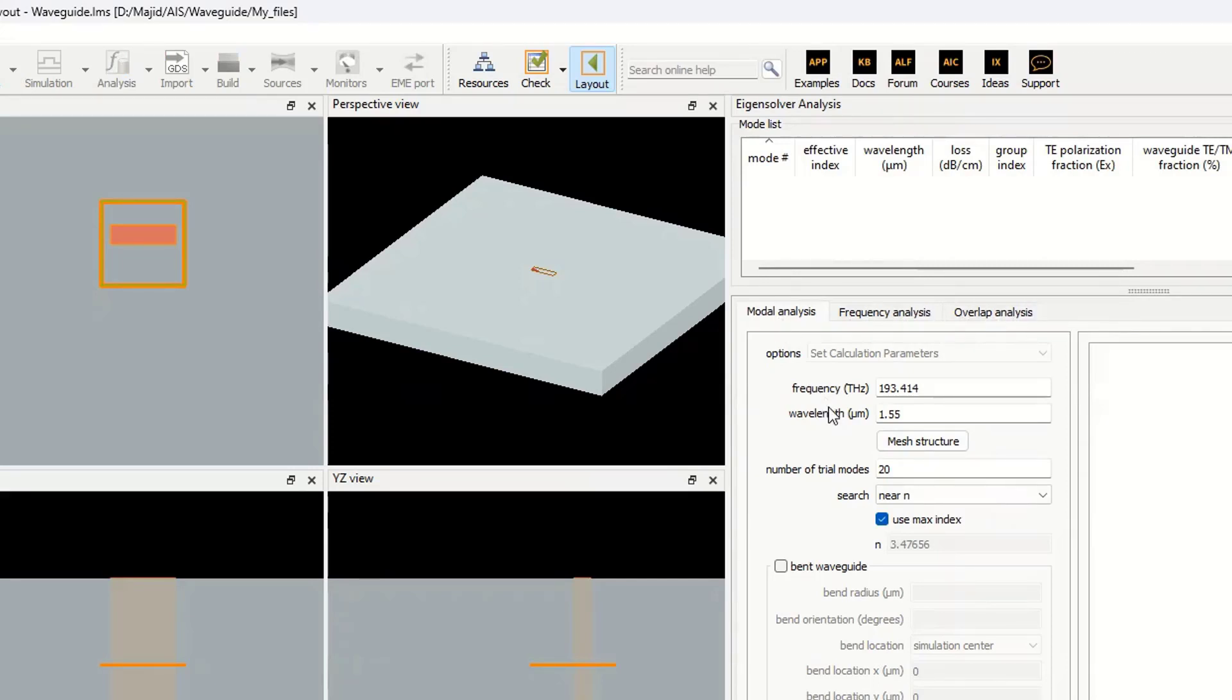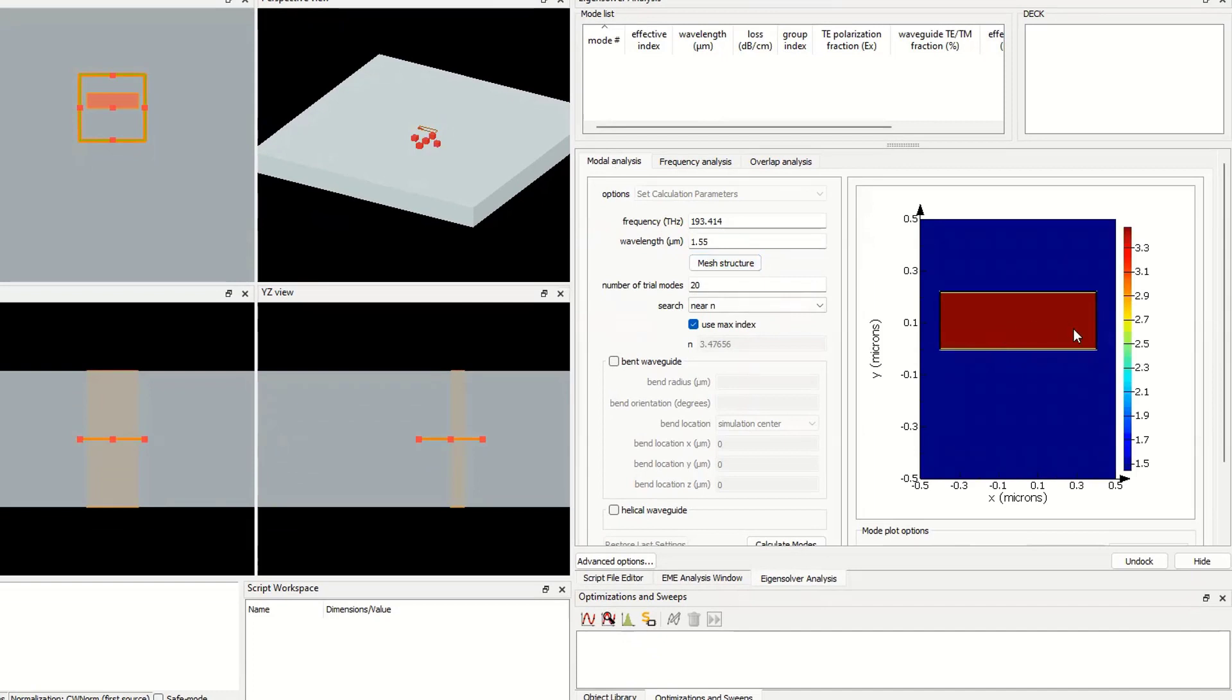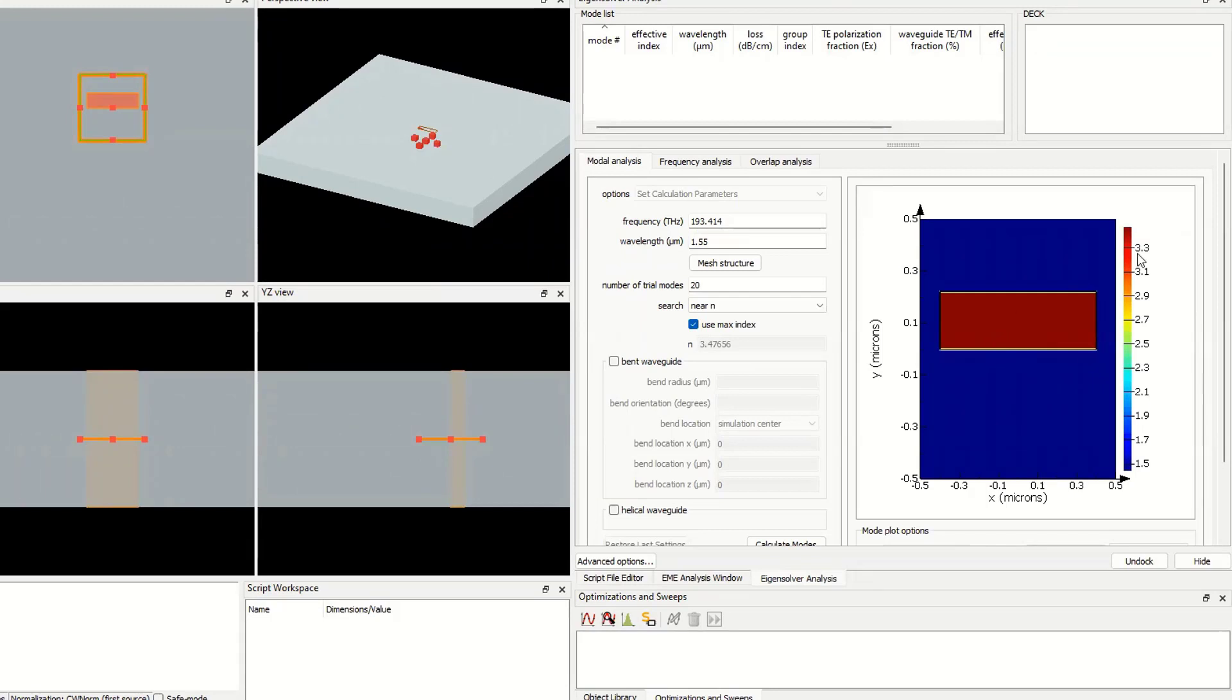In the modal analysis, we want to work on the wavelength of 1.55. This is our measure structure. The refractive index of our silica is 3.5, and the refractive index of silica is around 1.5.